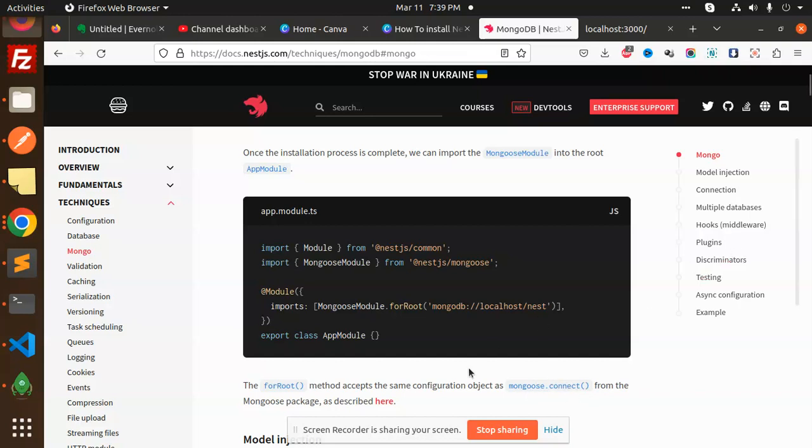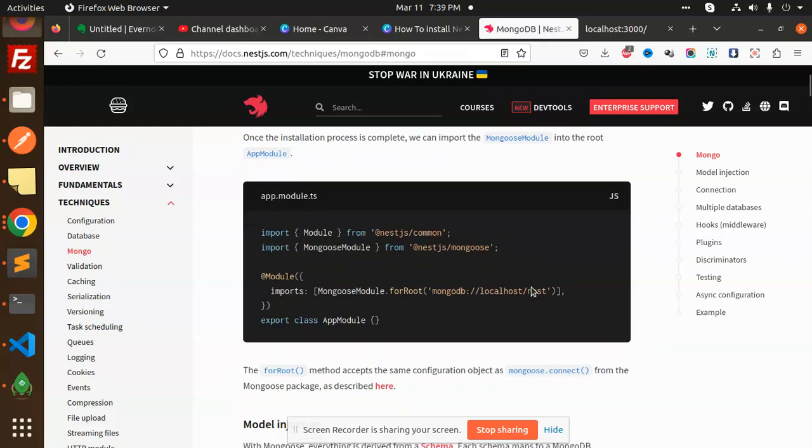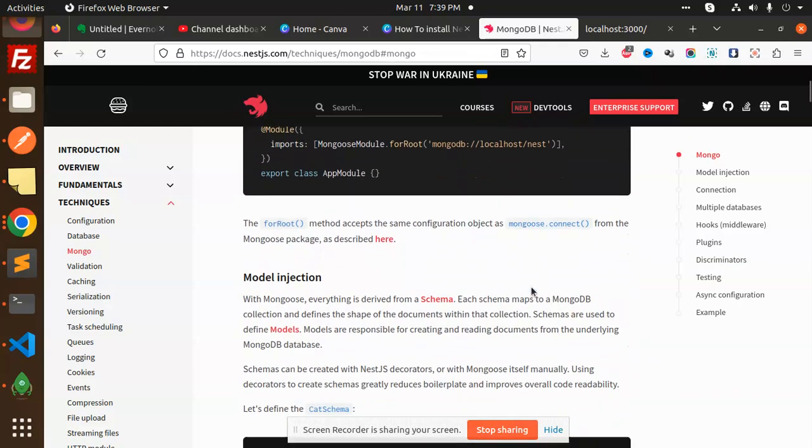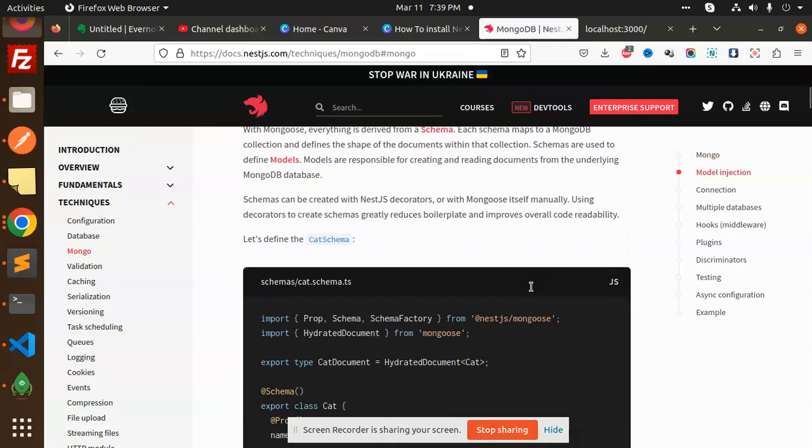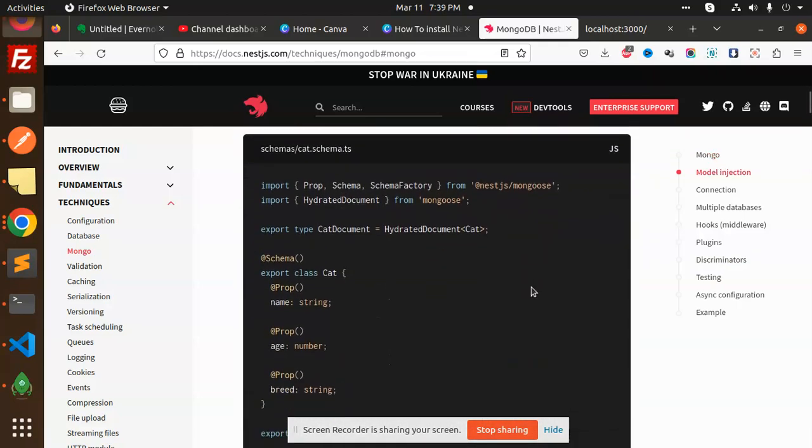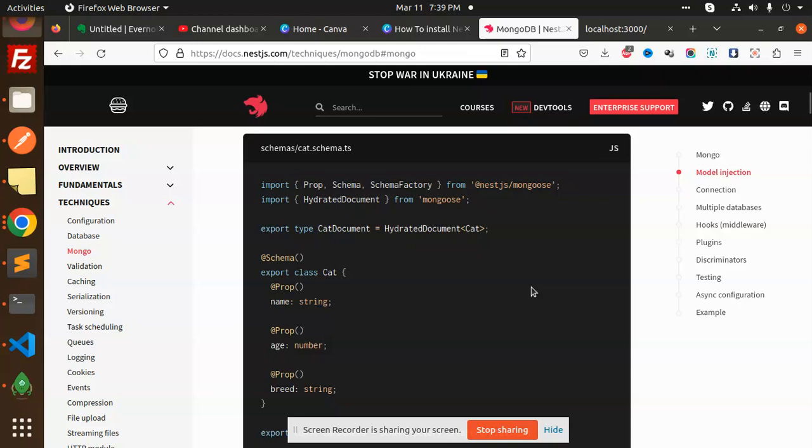Let's move into the next part: model injection. We have to create the models like the table. Here we have a prop schema, schema factory for that reason.